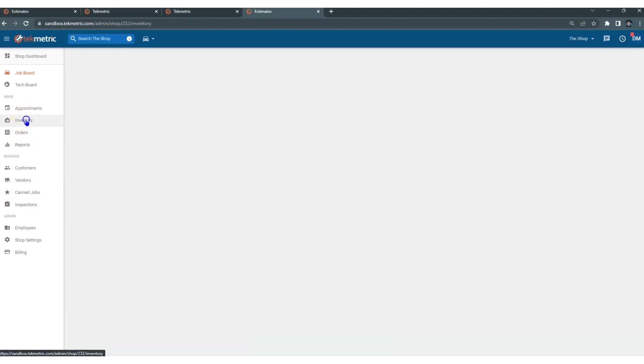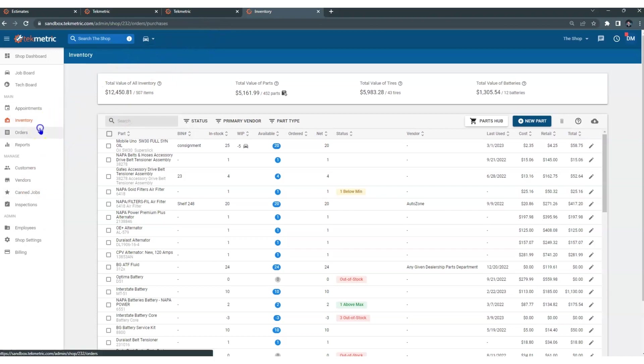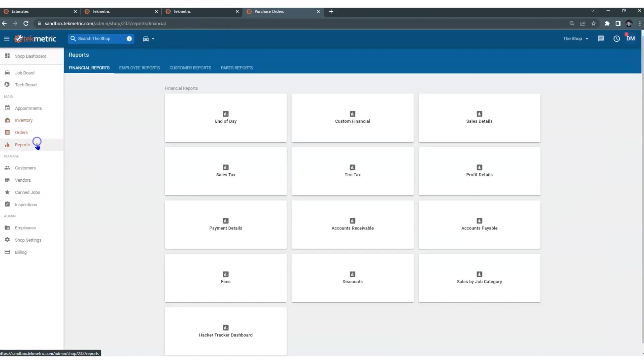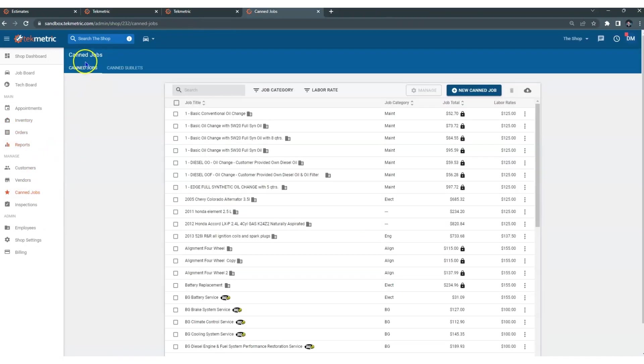Once you jump into some of these areas, underneath the blue banner, it tells you where you are at. I am in inventory, or I am in orders, or reports, or canned jobs.